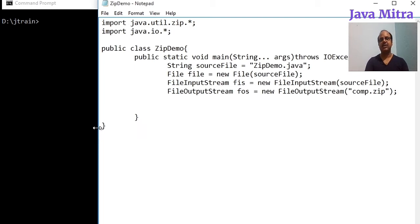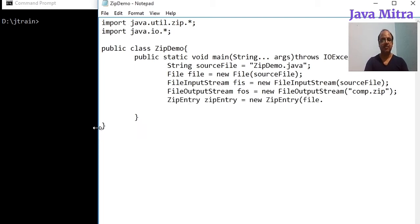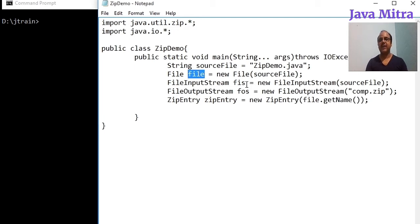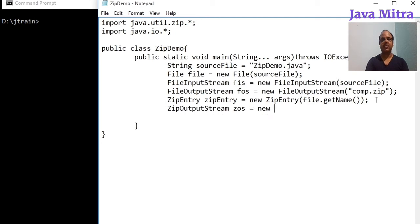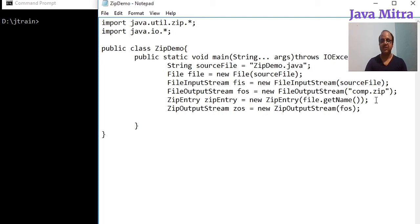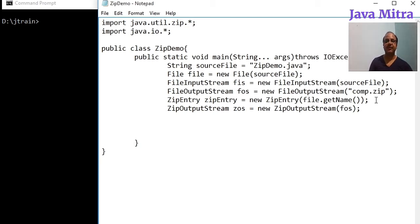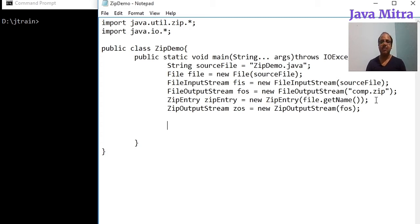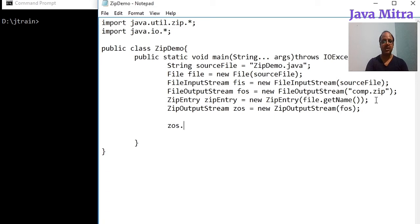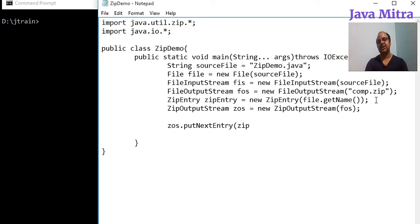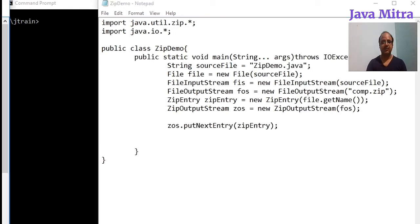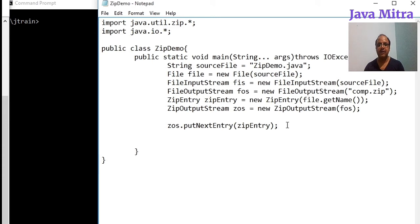And then create a zip entry to pass the name of file zip by calling getName method on this reference variable file. Now we need ZipOutputStream and pass the FileOutputStream object into its constructor. So we have ZipOutputStream object, now we need to add the zip entry into our ZipOutputStream object by calling ZipOutputStream object.putNextEntry and pass the entry object.